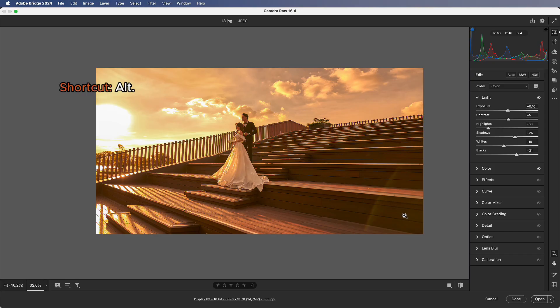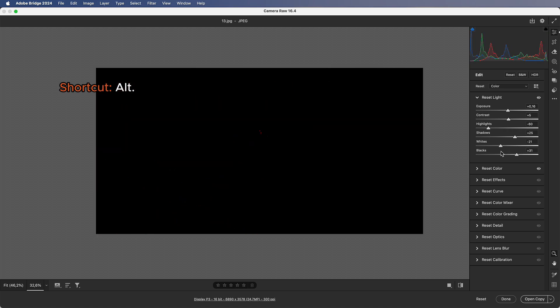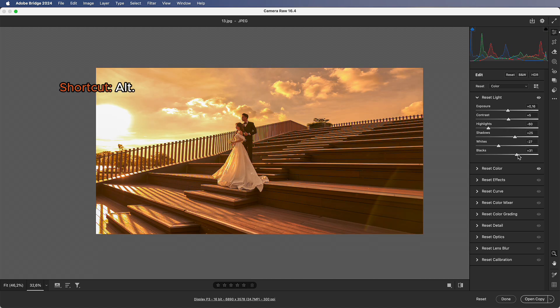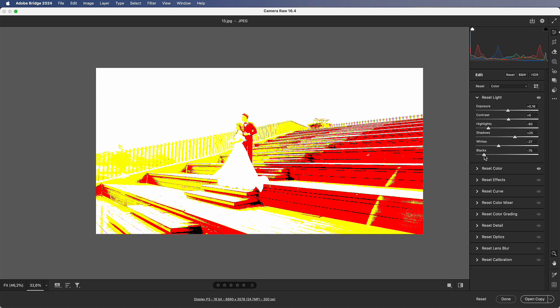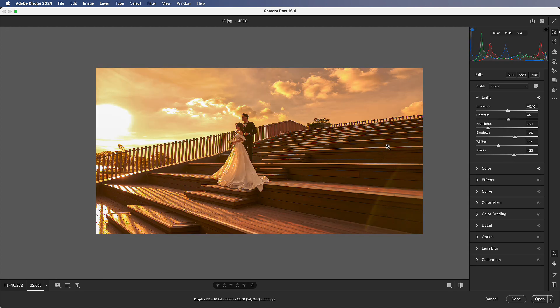Number 3: Black and White Preview. When adjusting exposure or highlights, hold Alt to see highlight and shadow clipping. Stop adjusting when black or white just starts to appear — or starts to disappear.